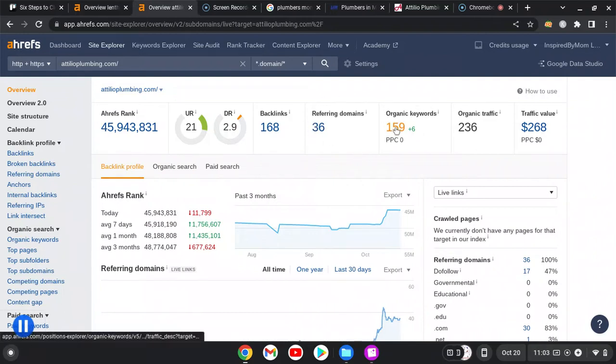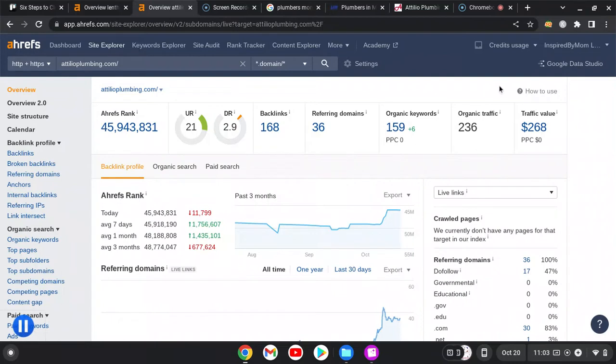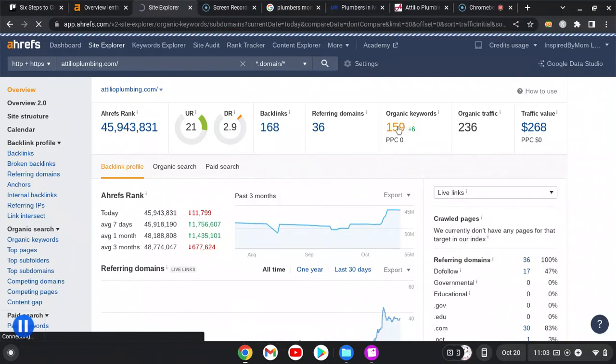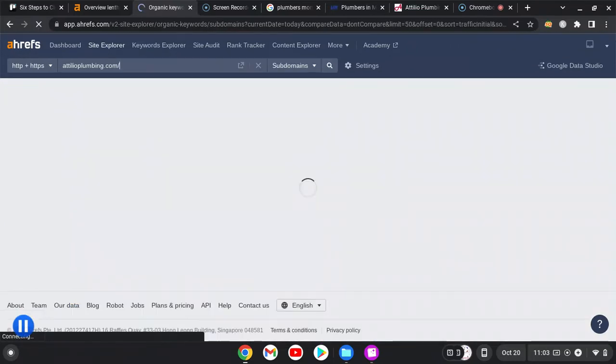With that being said, you are ranking for about 160 keywords and you're getting about 230 visits a month. Let me click on these keywords—this might take a second to load.